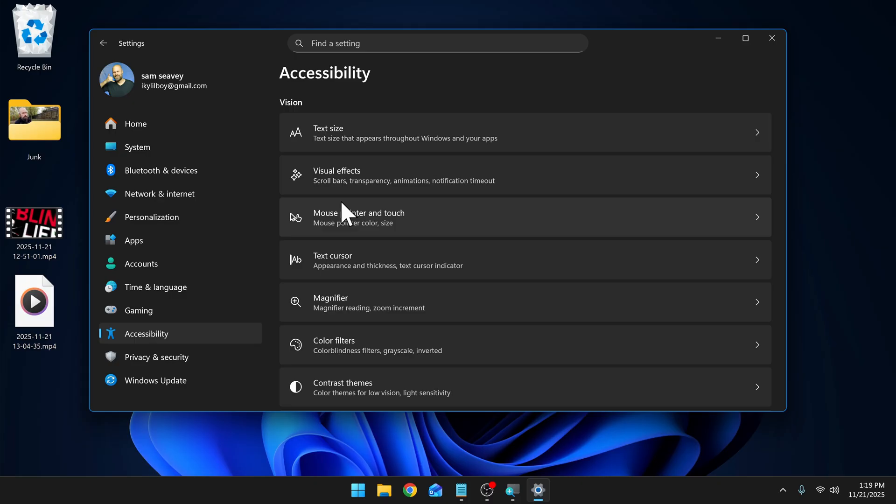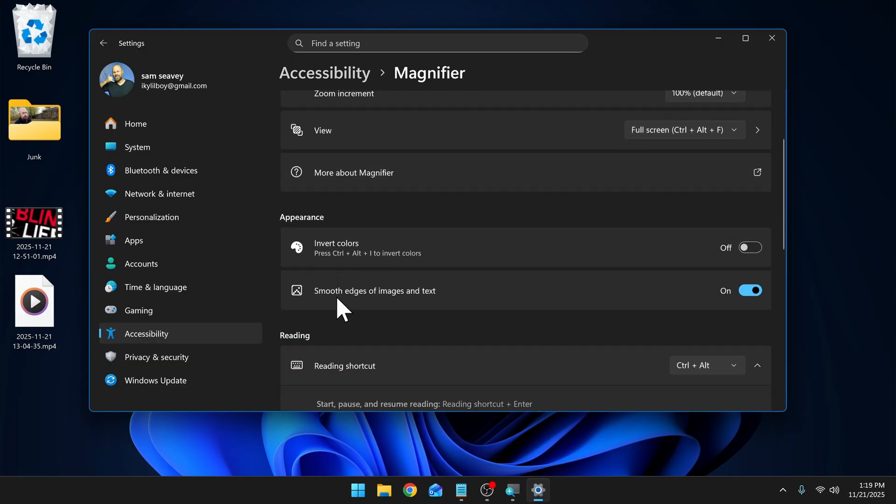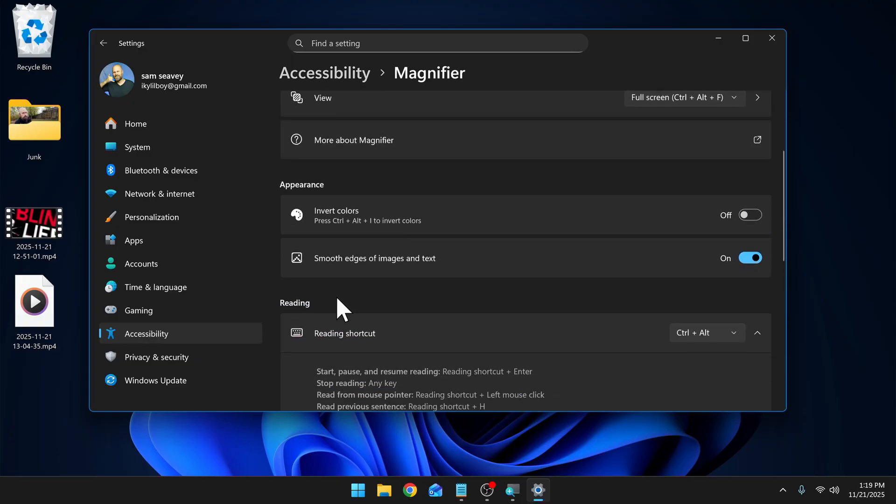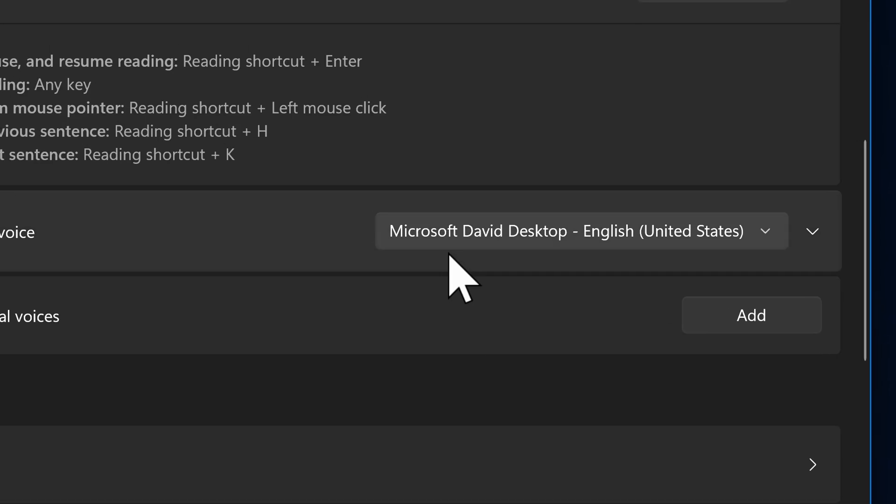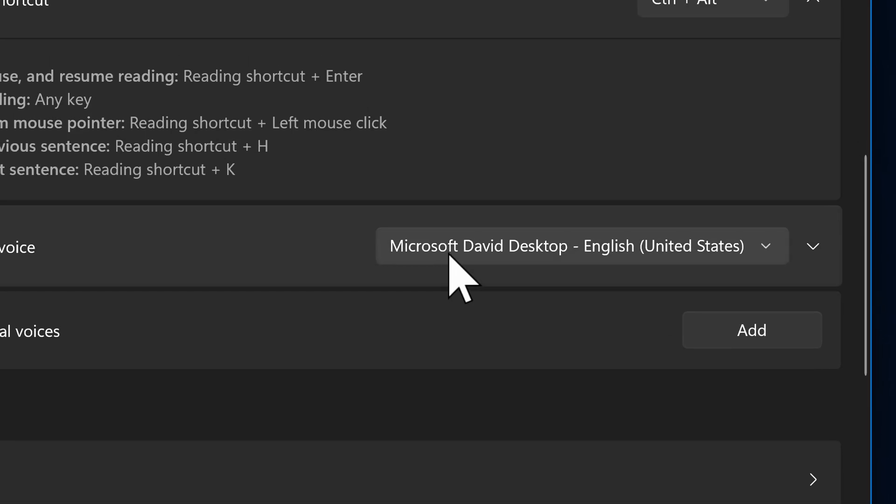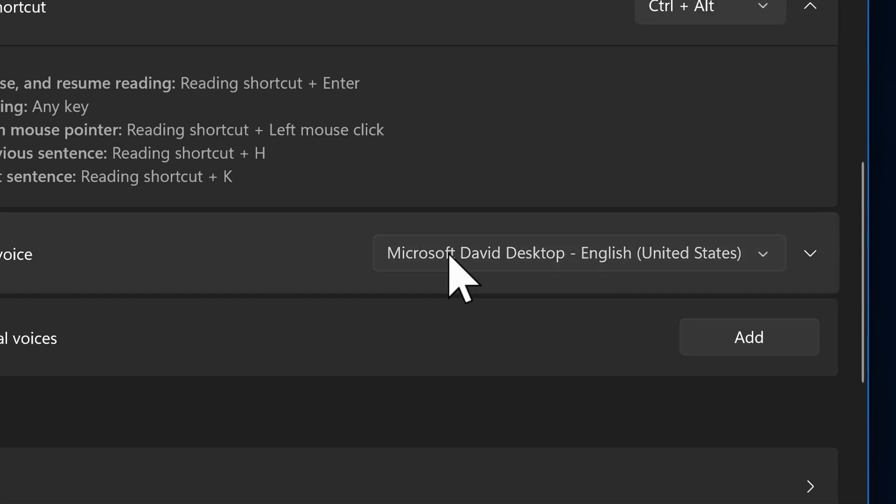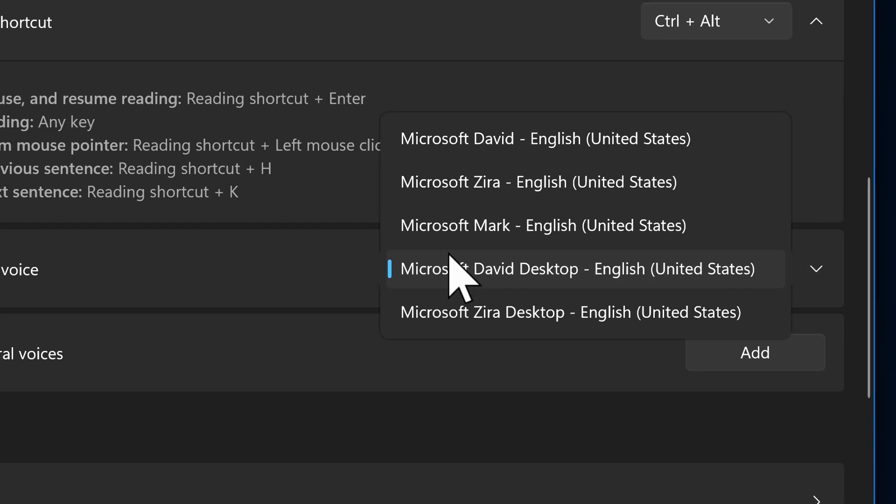First, we want to go into settings, then accessibility, then magnifier. Then we want to scroll down to the reading section. And here we have where we can choose our voices.